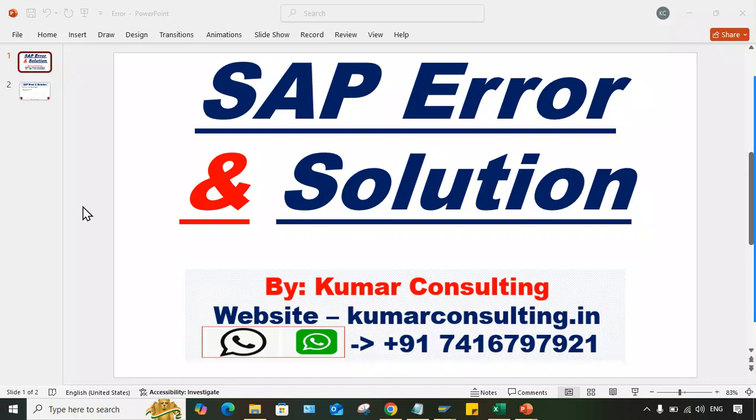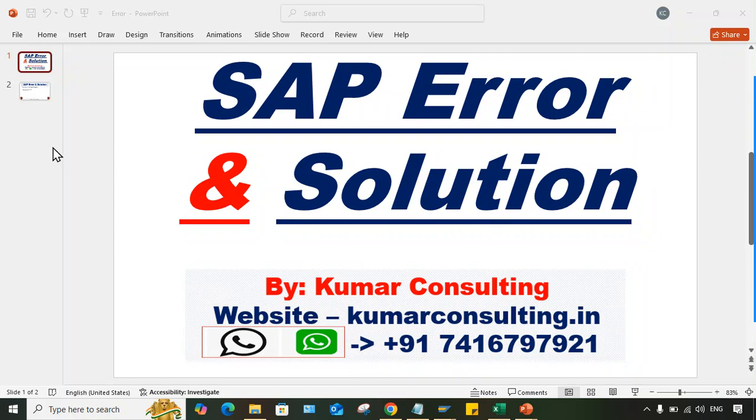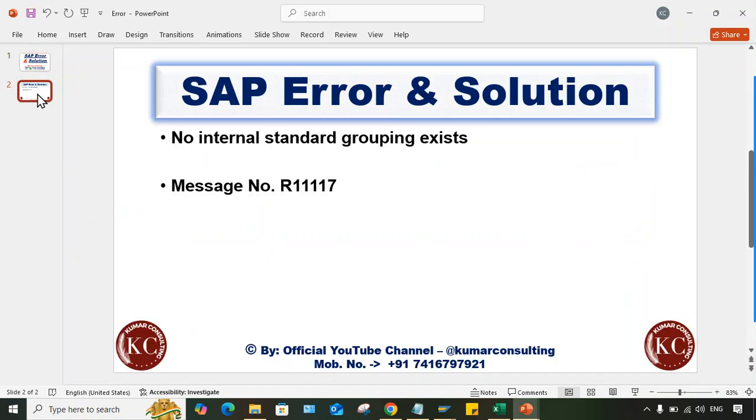Hello guys, welcome back. Now I'll explain another error that takes place in S4 HANA. Whenever you're trying to create a business partner, the fields are not appearing and you're going to get this error: 'no internal standard grouping exists.'